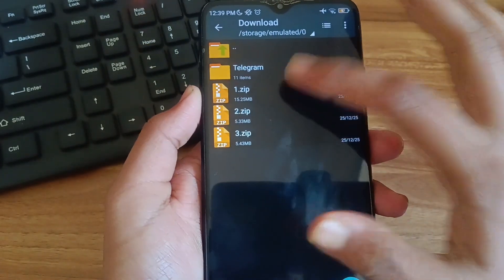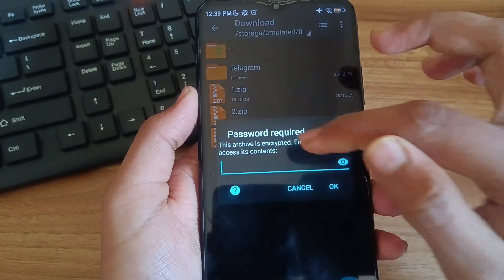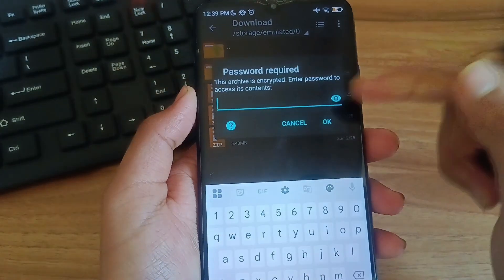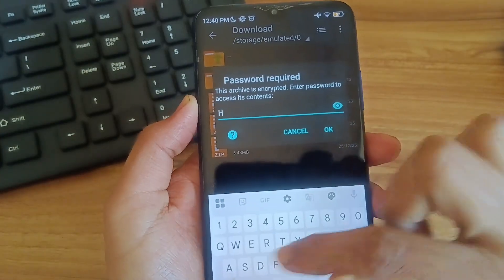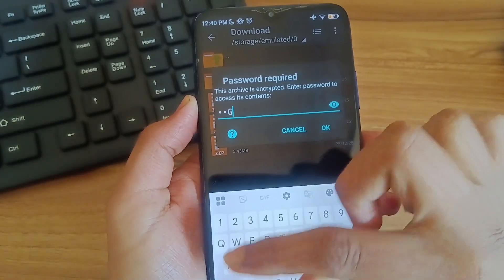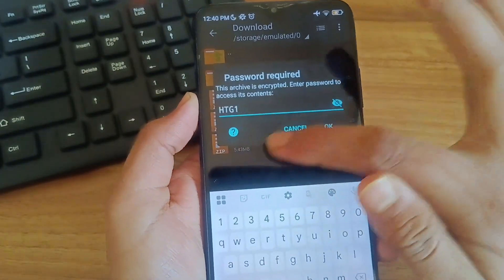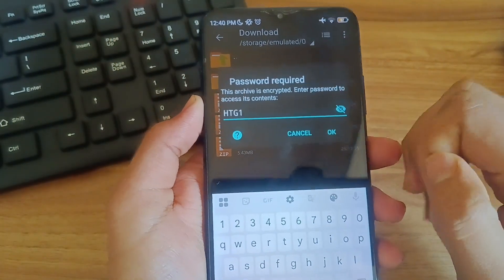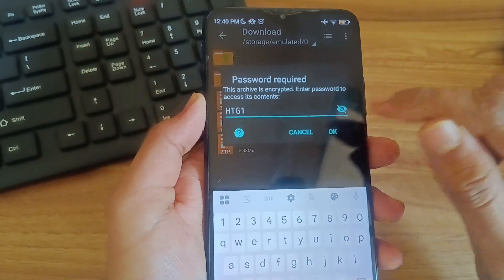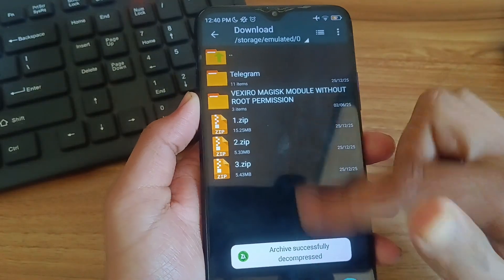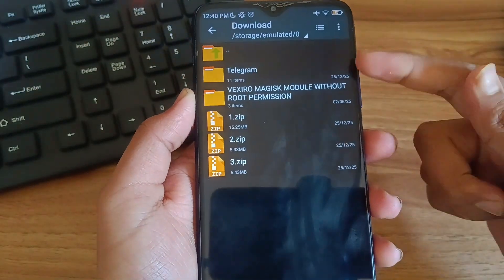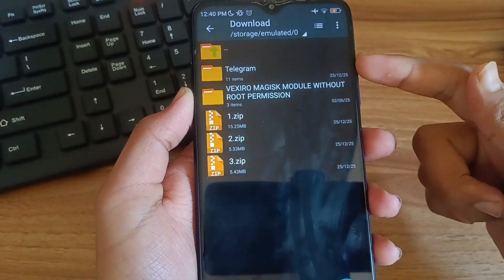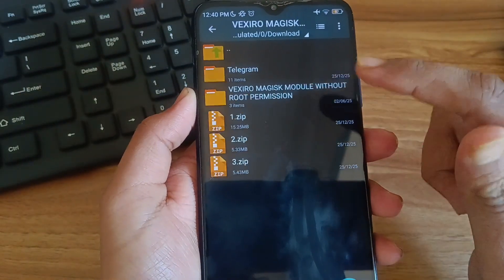Then extract the file number one. Click on it and click on extract here. Type the password HDG1 in capital letters. Leave no spaces. Then you will tell that the password is not working but password is correct. Then click on OK and you will find a file there.